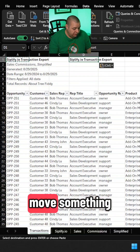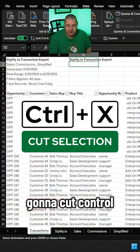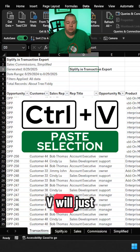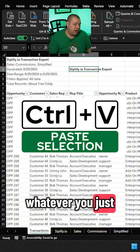Decide you want to move something — Ctrl+X is going to cut. Ctrl+V will once again paste whatever you just cut.